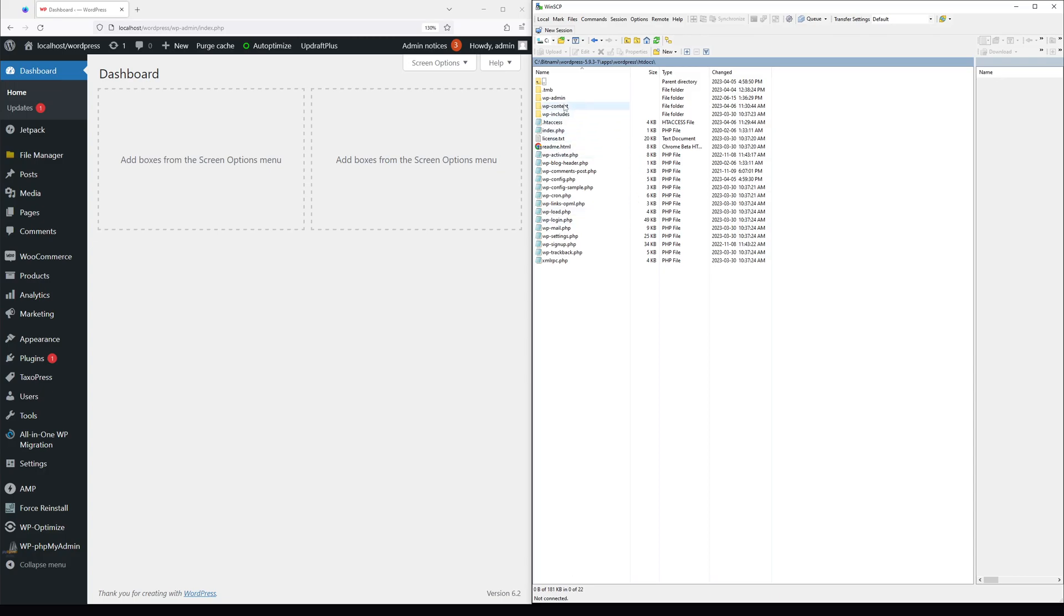In that directory, you should see folders like wp-admin, wp-content, and wp-includes. Look for the wp-content folder.